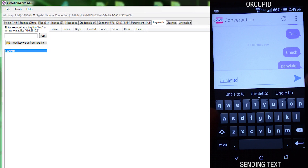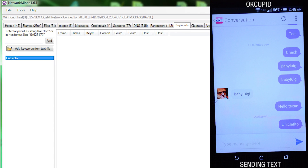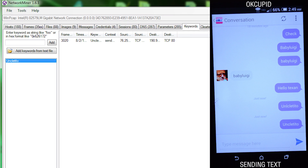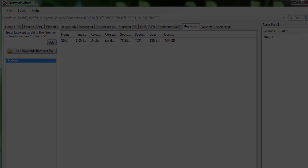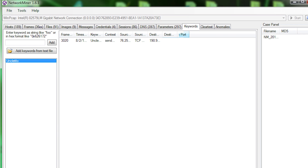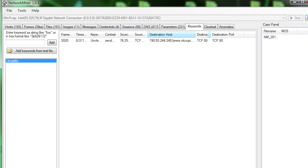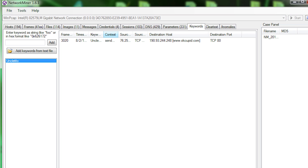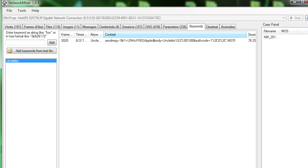Next we opened up OkCupid and went to the Keywords tab in NetworkMiner. We set a keyword as 'Uncle Tito', and once the device sent the phrase 'Uncle Tito', it was picked up over HTTP. And in the context tab, we could see what was sent and who it was sent to.